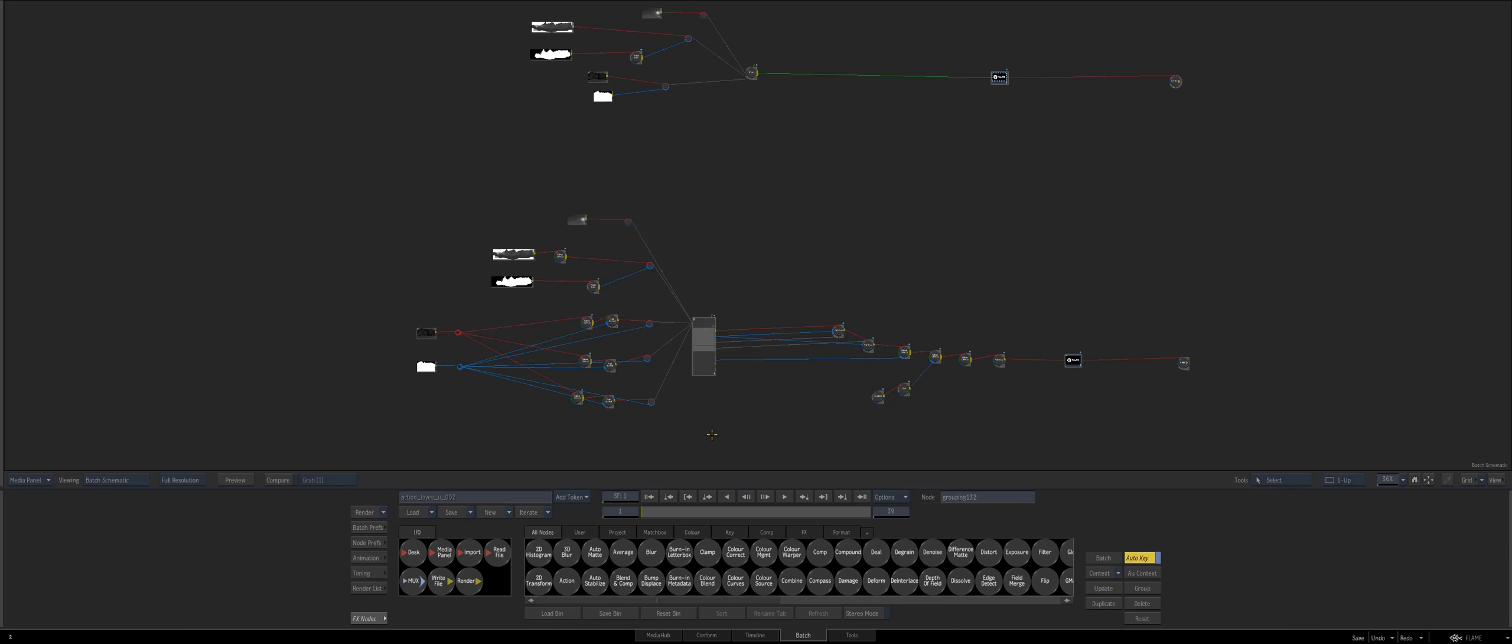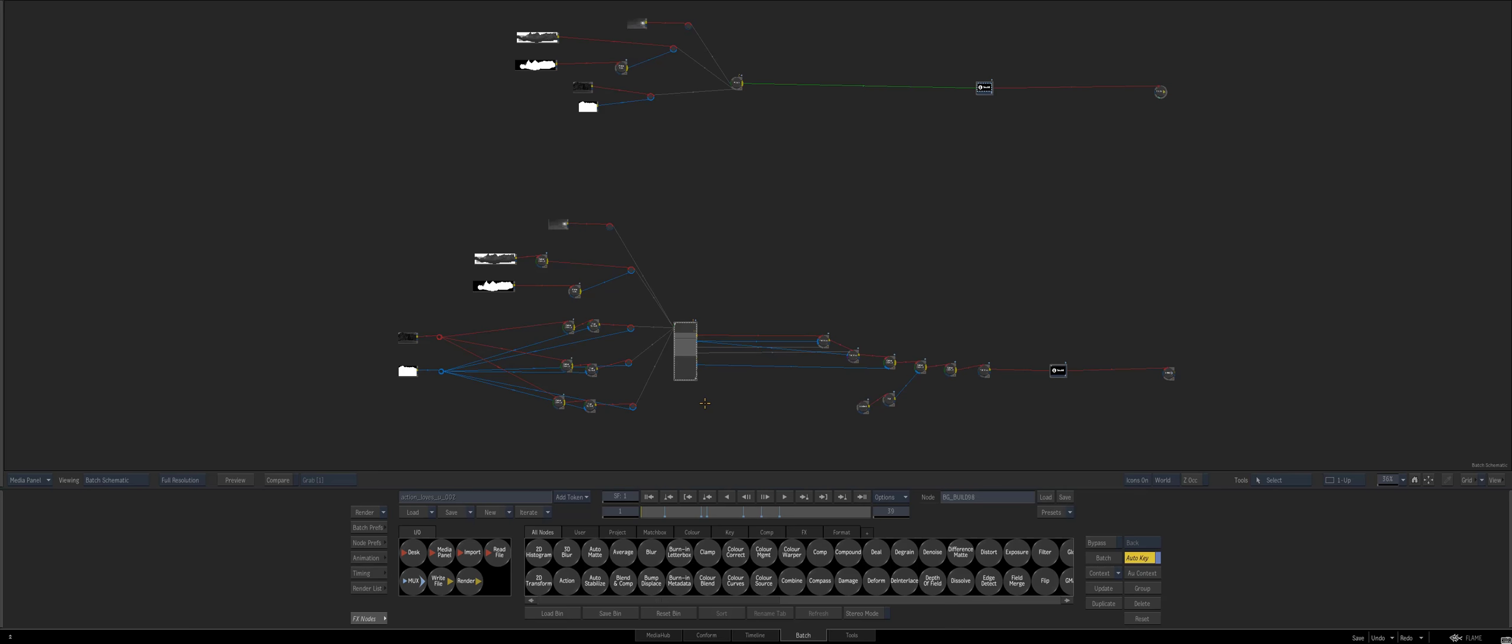Hey everybody, and welcome to the next Smokin' Flame quick tip. This one is going to be geared way more towards Flame, but this is going to be all about using action for look development.